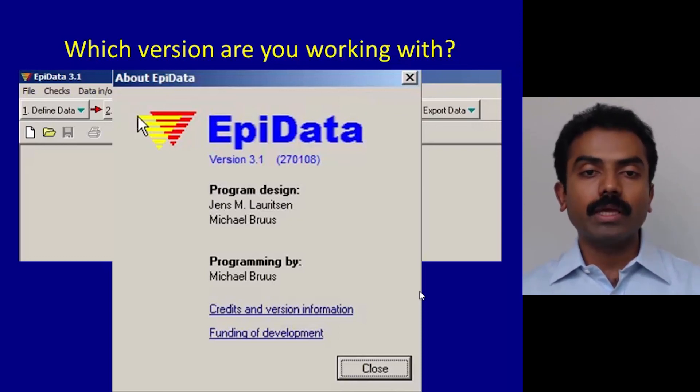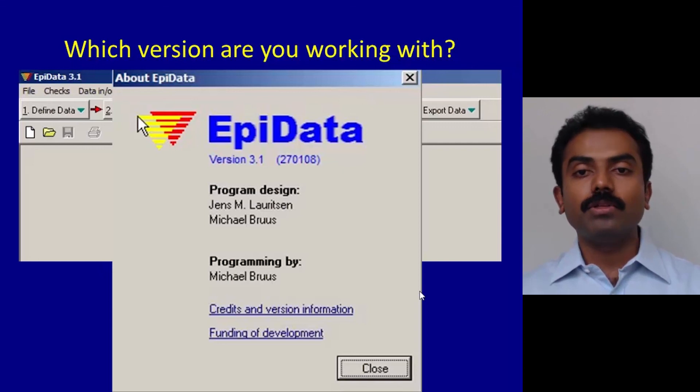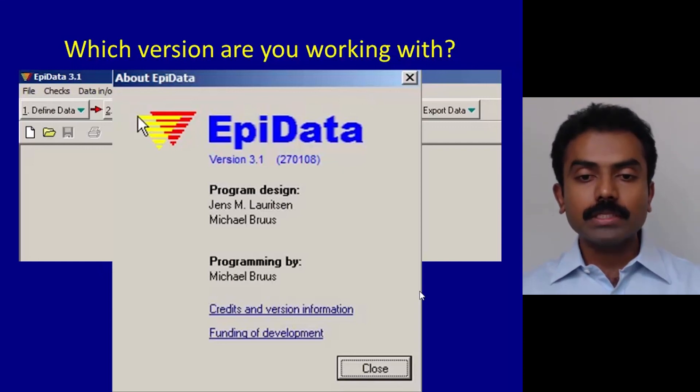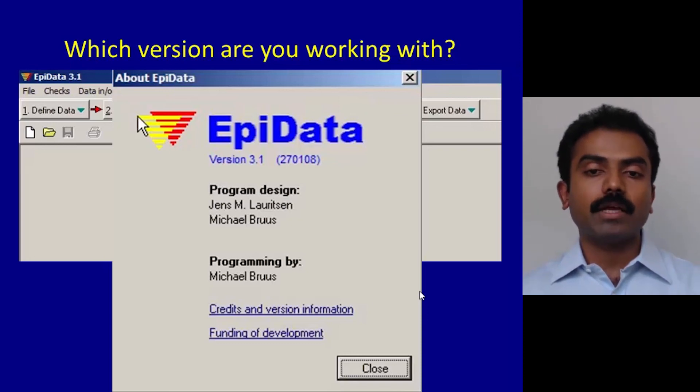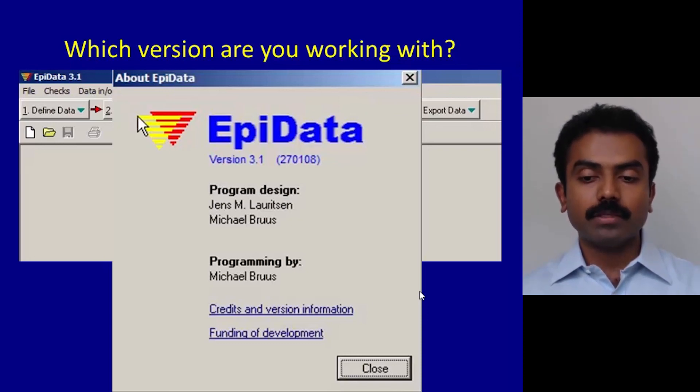This completes an overview of the structure of EpiData entry software. Thank you.